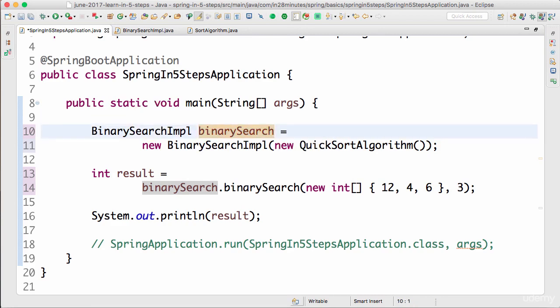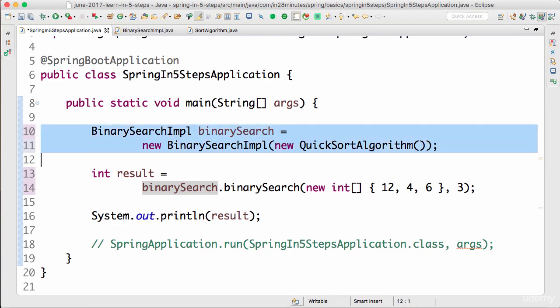It would be great if some framework could take control of the creation of beans and dependencies. What we are looking at on the screen is a very simple example — one bean and one dependency — but in a typical application there might be a thousand beans and three thousand dependencies. You would want some framework to manage the beans and the dependencies.